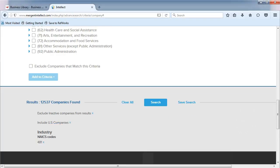When we scroll down, we notice that we have over 12,000 U.S. companies that match our criteria. Let's narrow our choices by location.